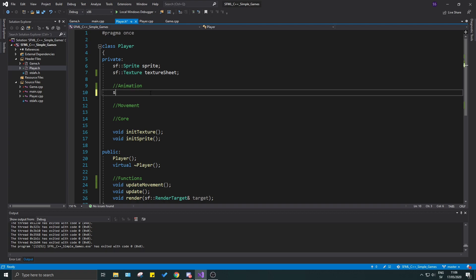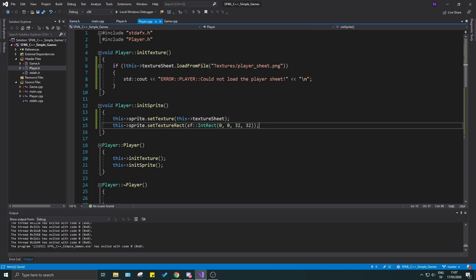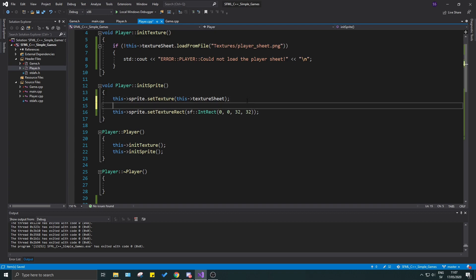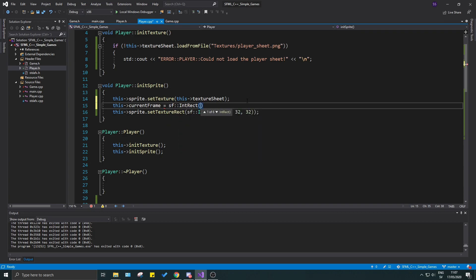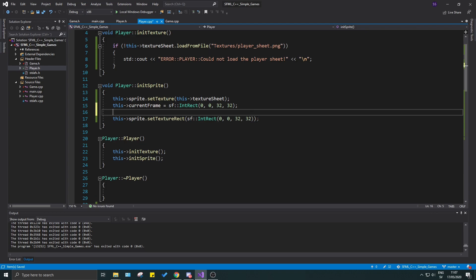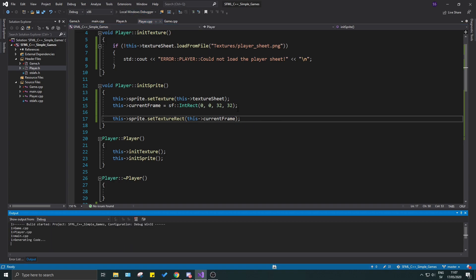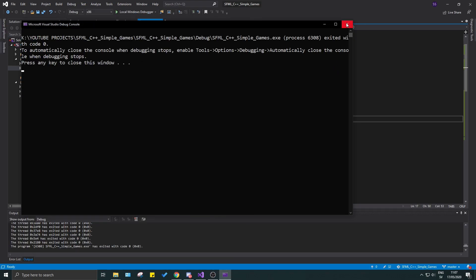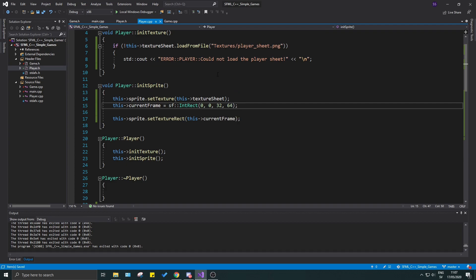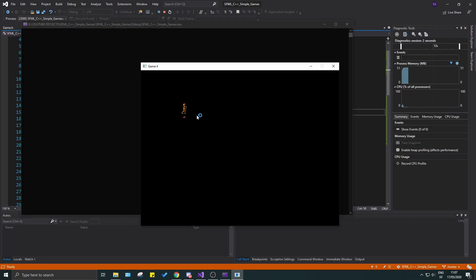In player.h let's declare sf::IntRect currentFrame. Then in the init function we set currentFrame = sf::IntRect(0, 0, 64, 64) and call sprite.setTextureRect(currentFrame). This will help us later in animation. It wasn't quite what I needed — it should probably be 32x64 or similar. Let's try that — almost correct, almost have our player rendering right.